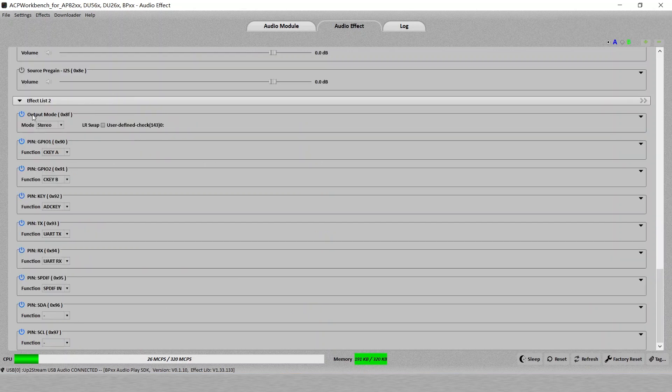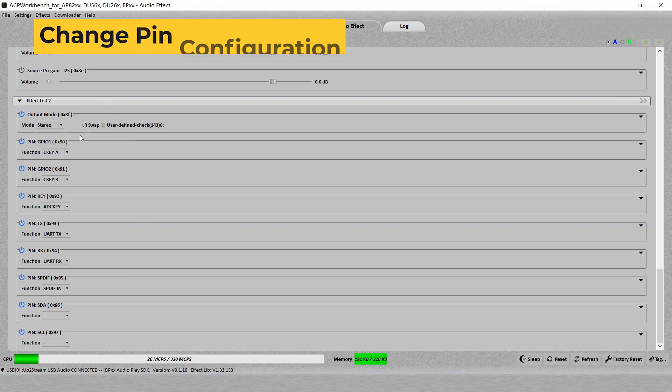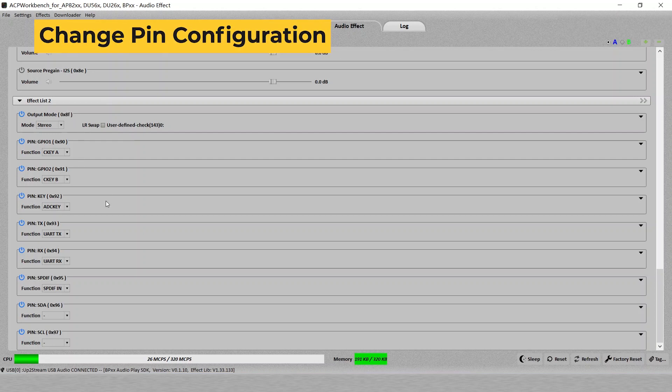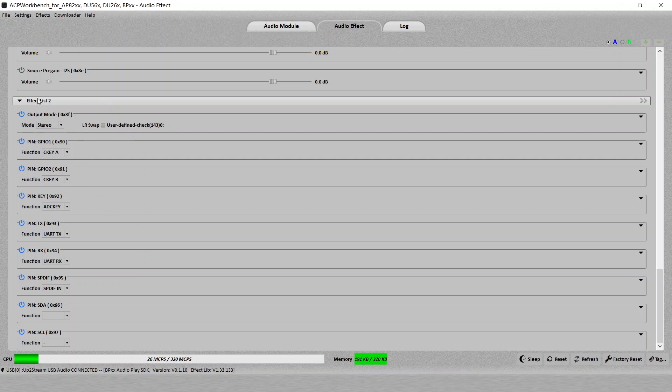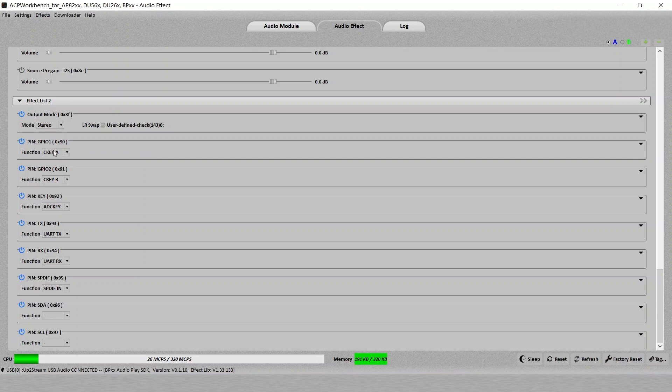Now underneath, we have different settings for the pins. The first one is an output mode. You can change to a stereo output or a mono output. The following, the GPIOs, keys, and TX in the list. You can change the function to different function.